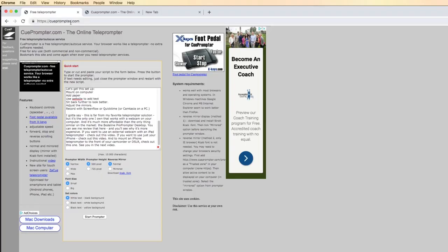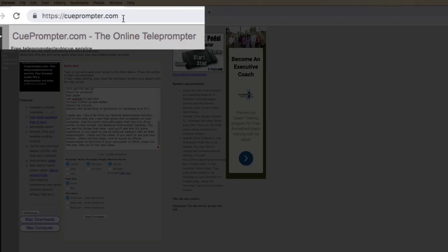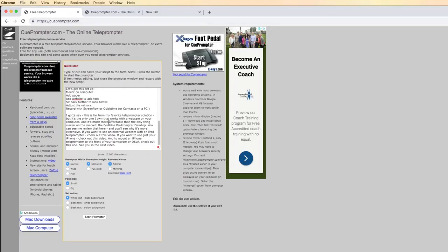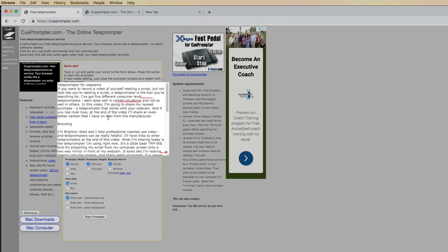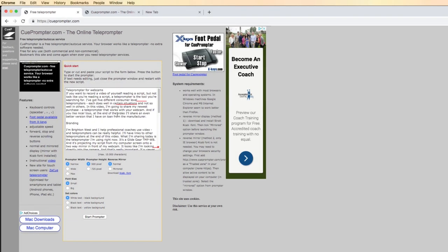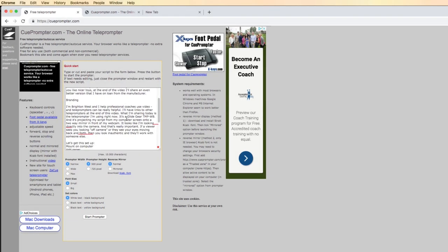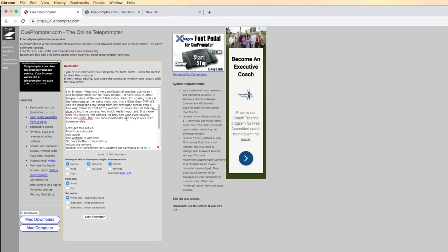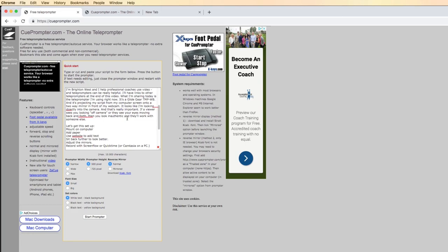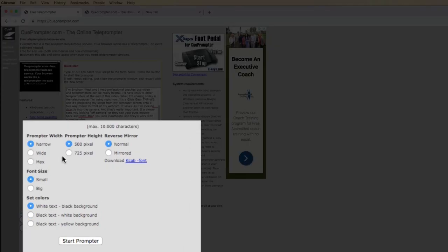So we're going to start out with this website that I like. It's called QPrompter.com. This is completely free. You'll go over here and you can cut and paste in your script into this Quick Start here. You can see this is the script from this video and you can decide if you want it narrow or wide or max and kind of play with these different settings.